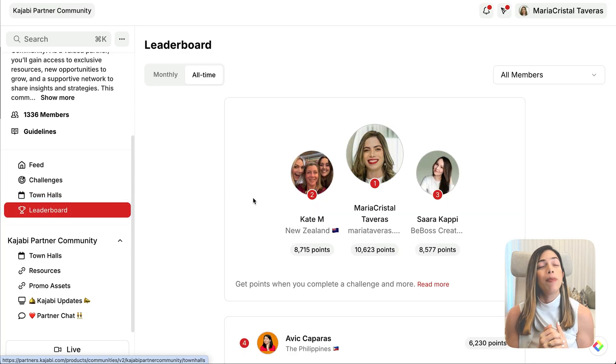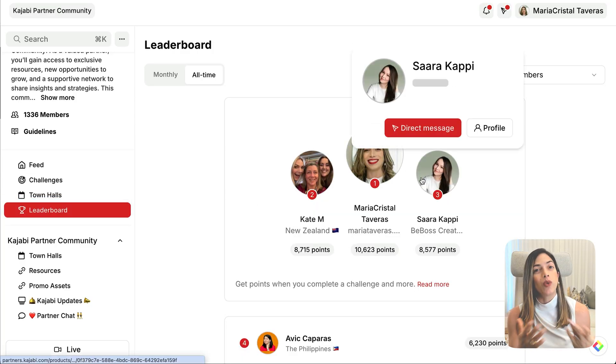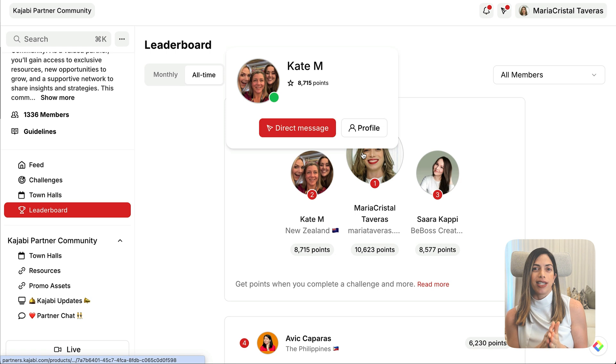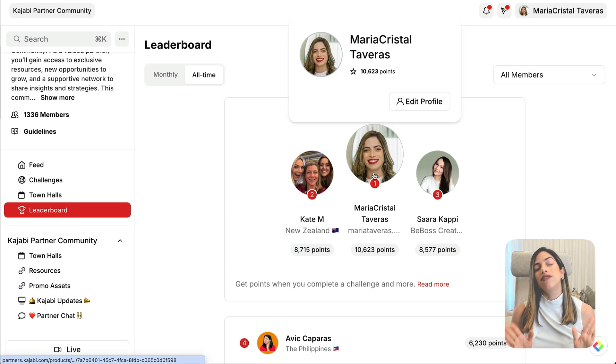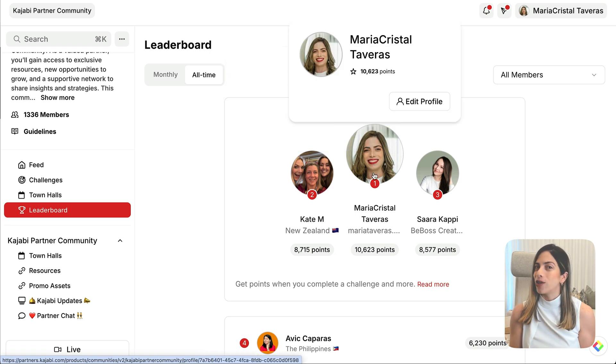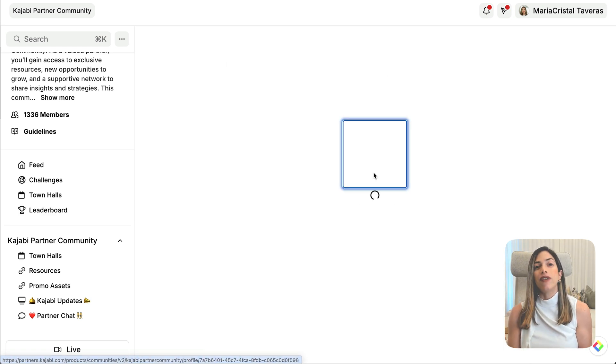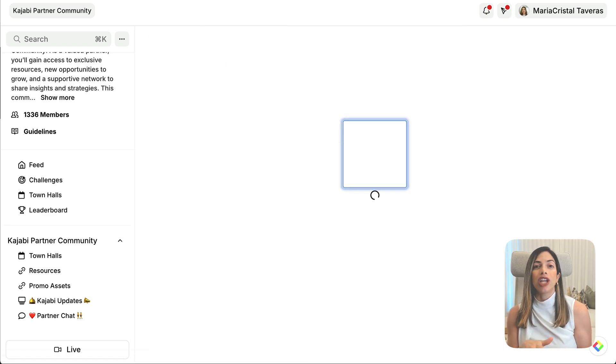You can also gamify participation with leaderboards, which is effective for recognizing your top contributors. This is found under each access group. Go to Leaderboard — members earn points for posts, comments, and participation. You can use your leaderboard to offer a reward such as a free coaching call or exclusive bonuses.